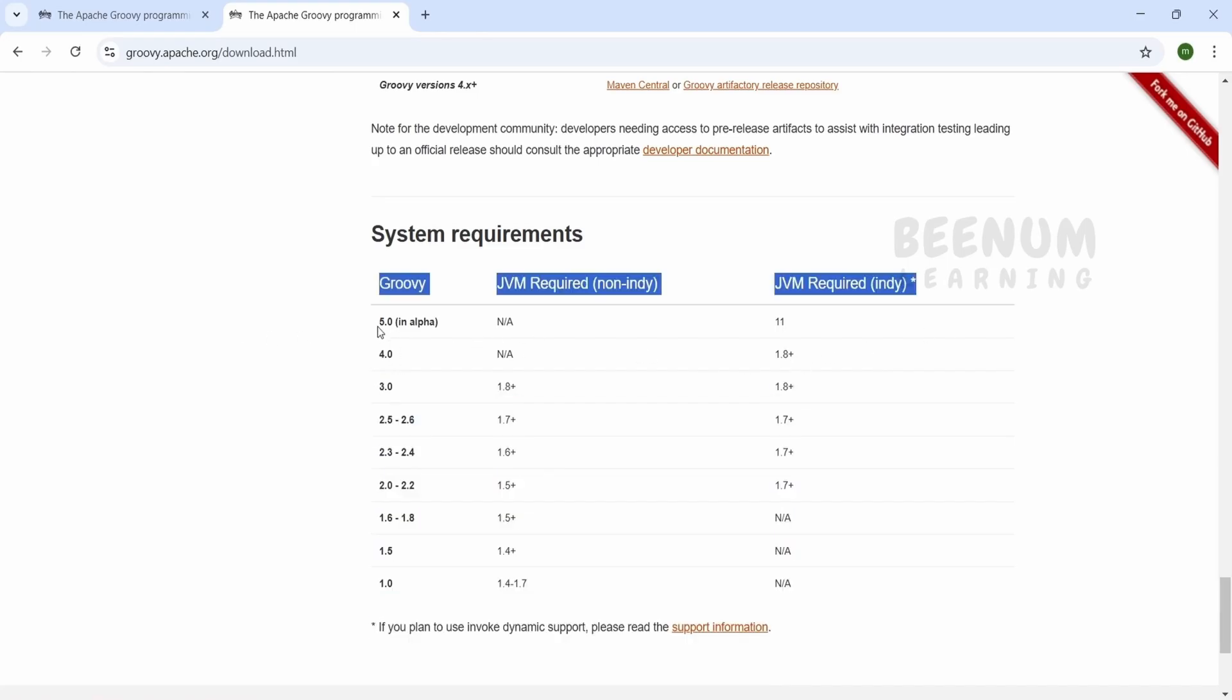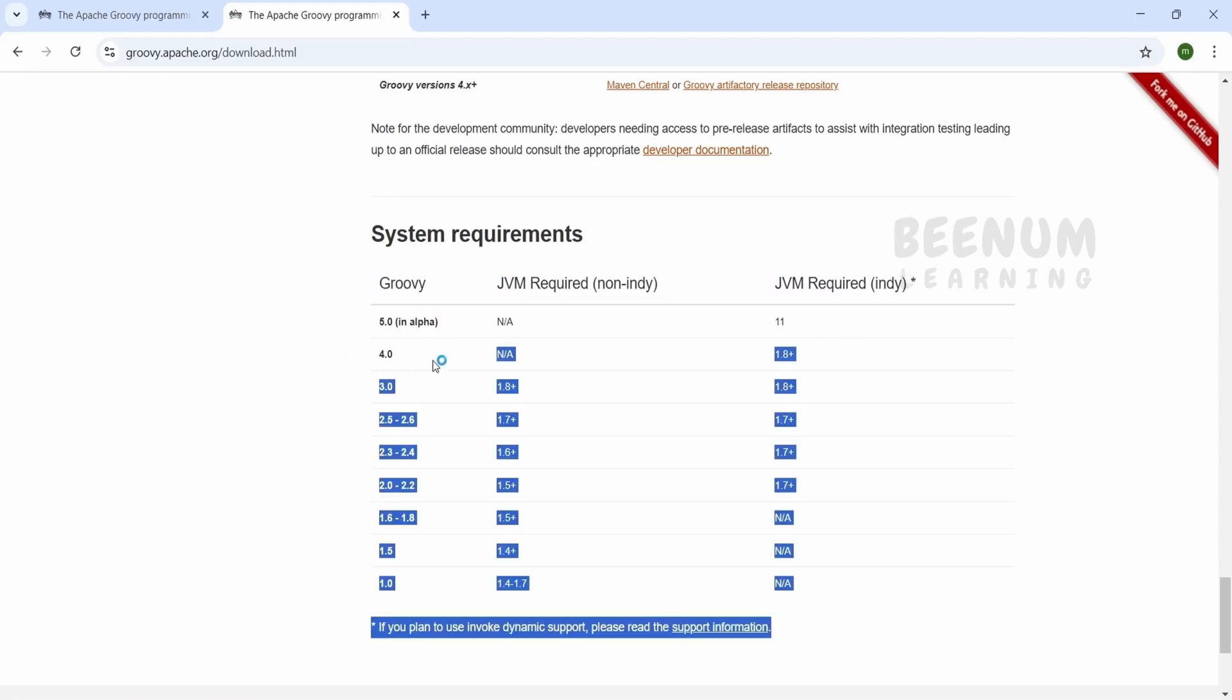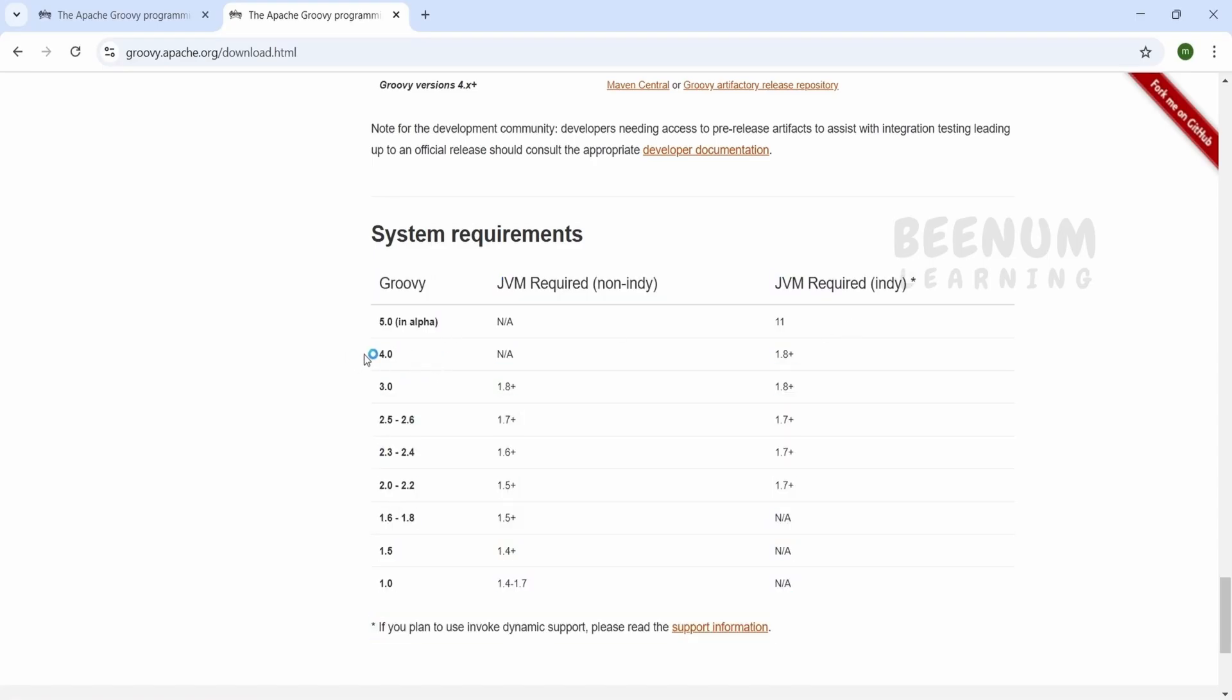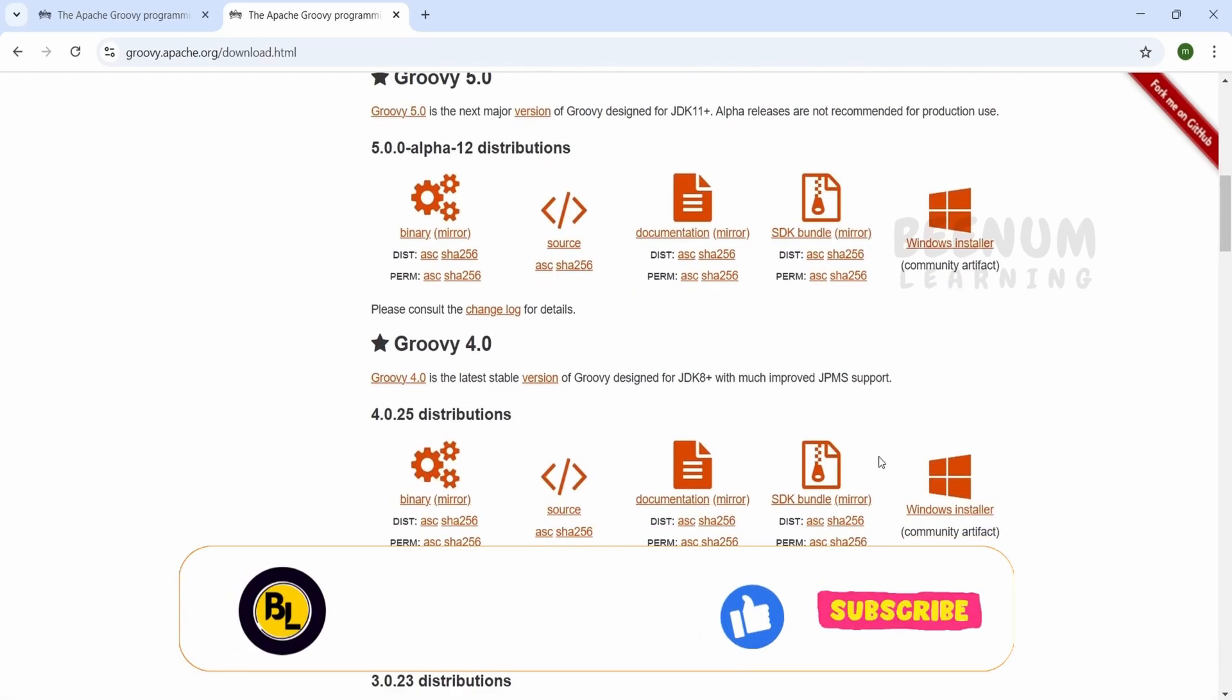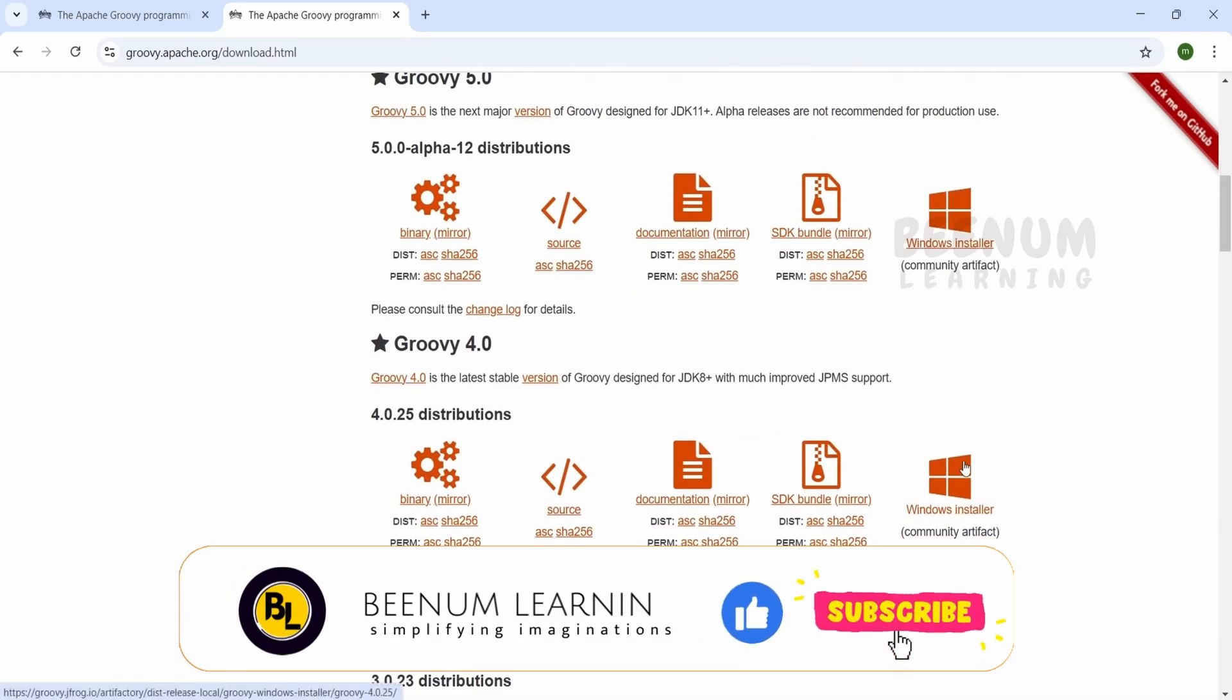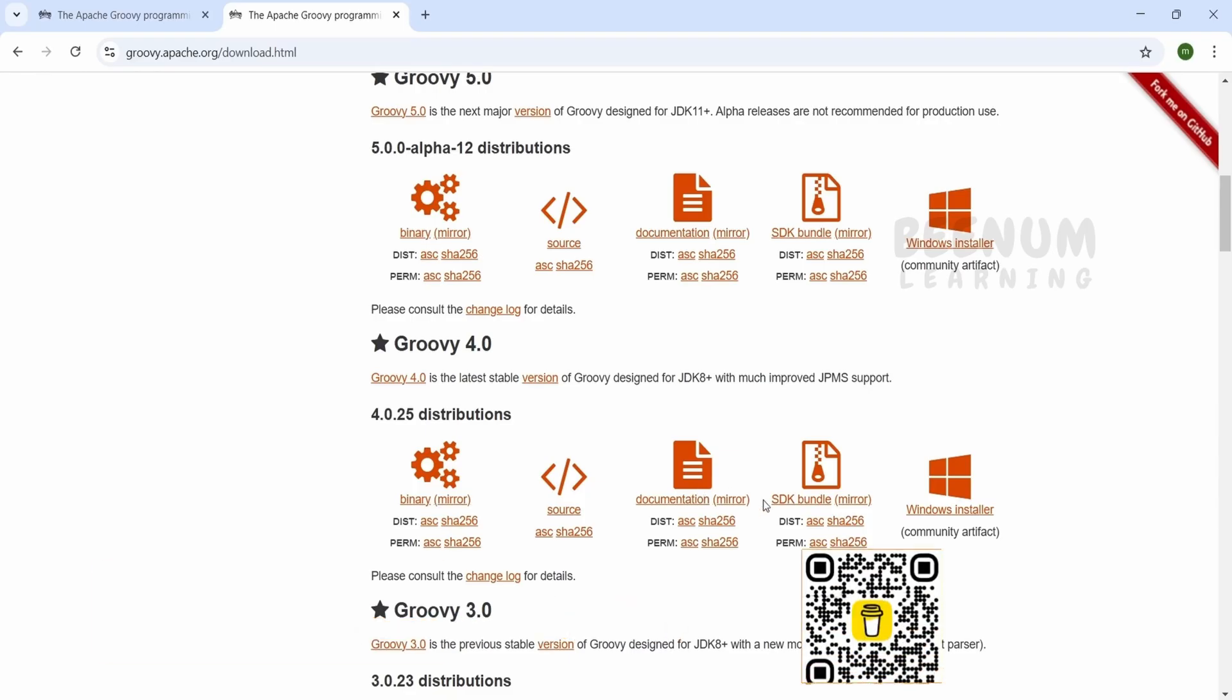At the time of recording, 5.0 is in alpha state and is not stable, so we will install the stable version. We need to make sure we have JDK or JVM version 1.8. Then we will be able to install version 4.0. We are going to install this stable version which requires JDK 1.8.